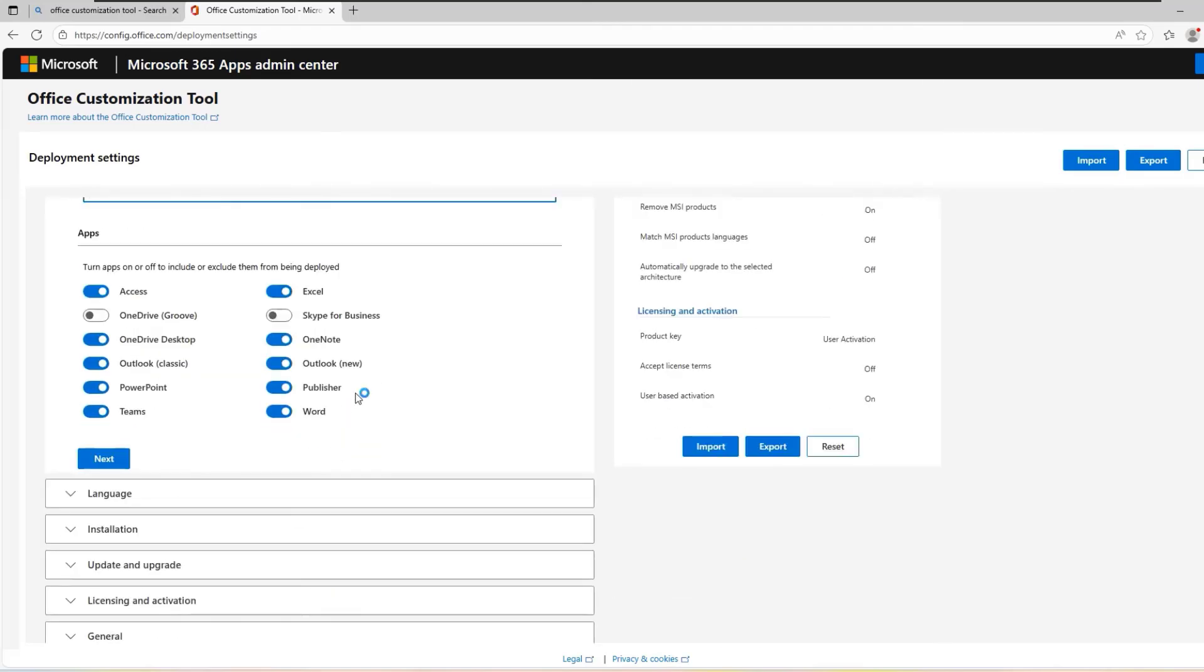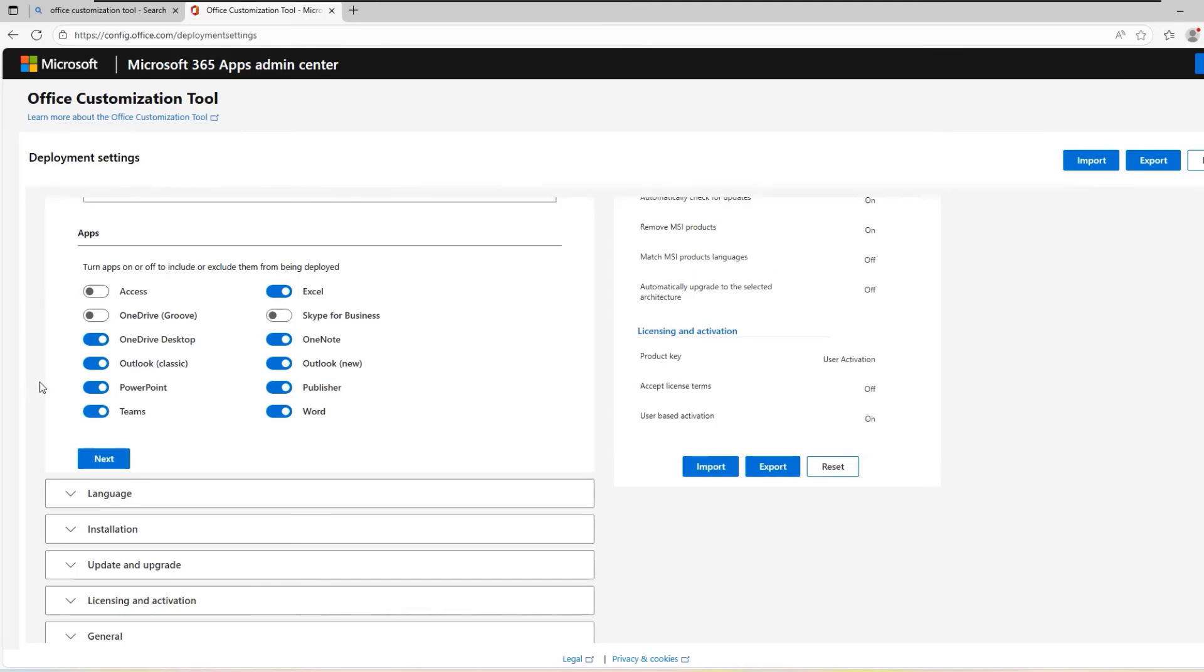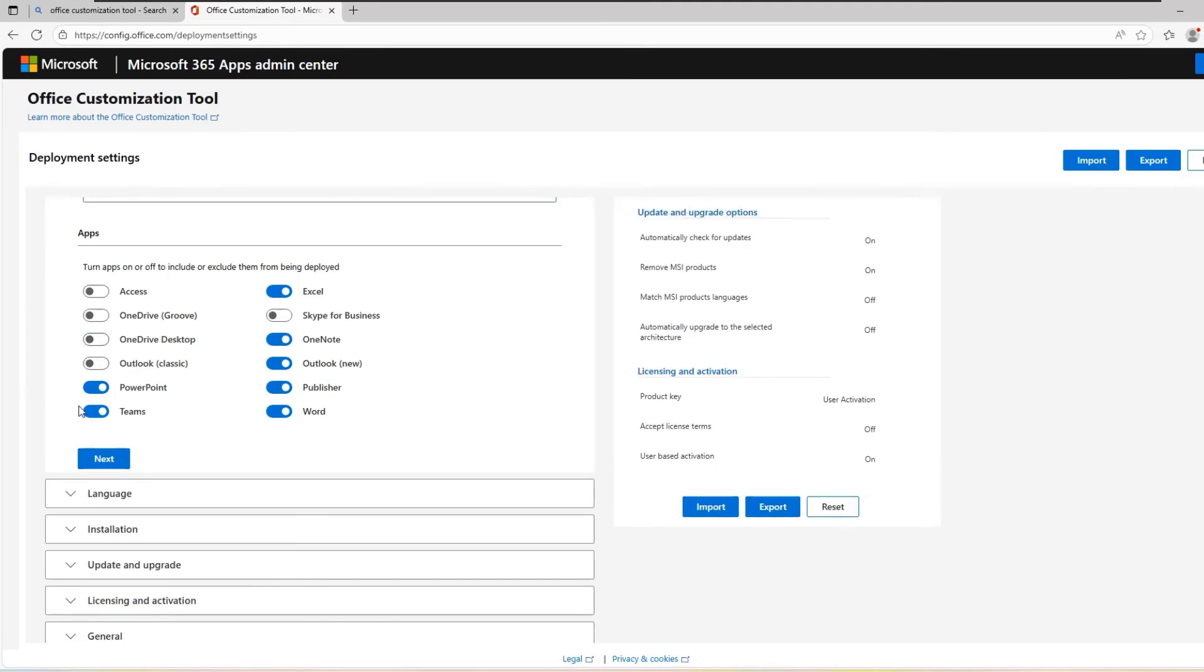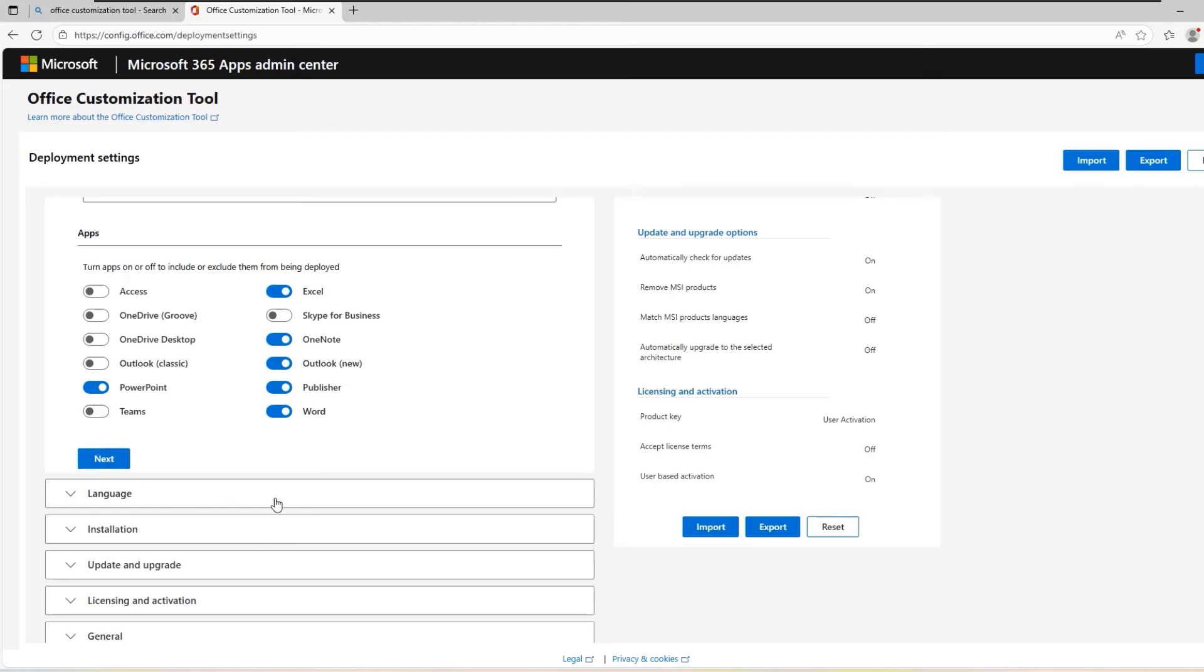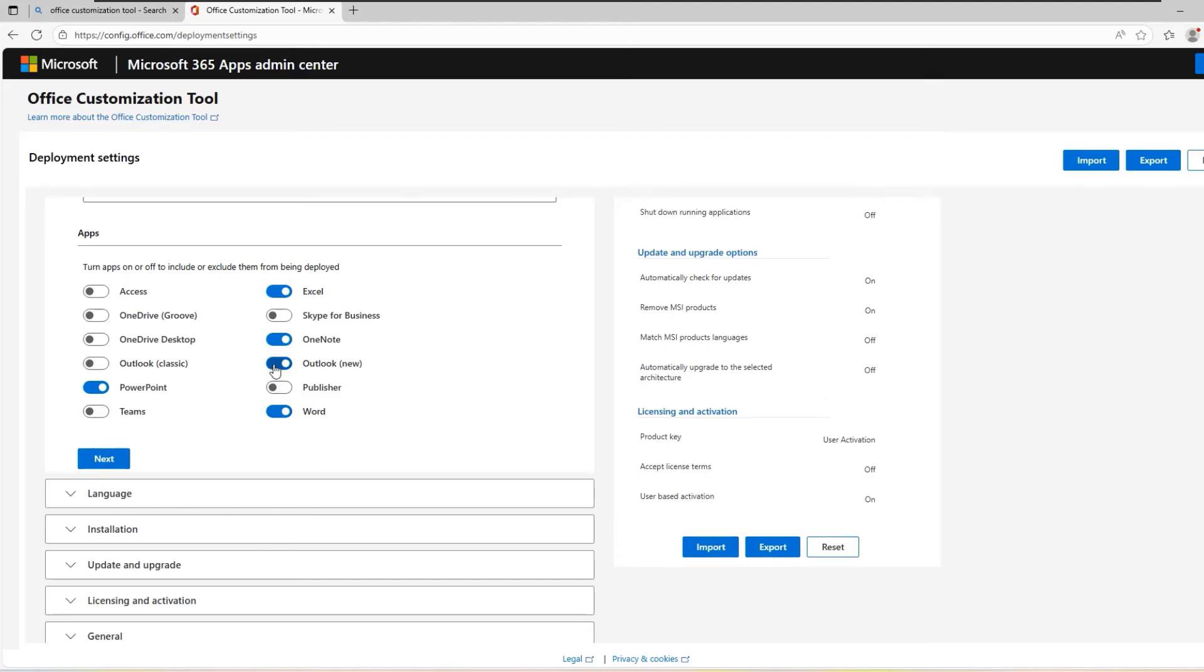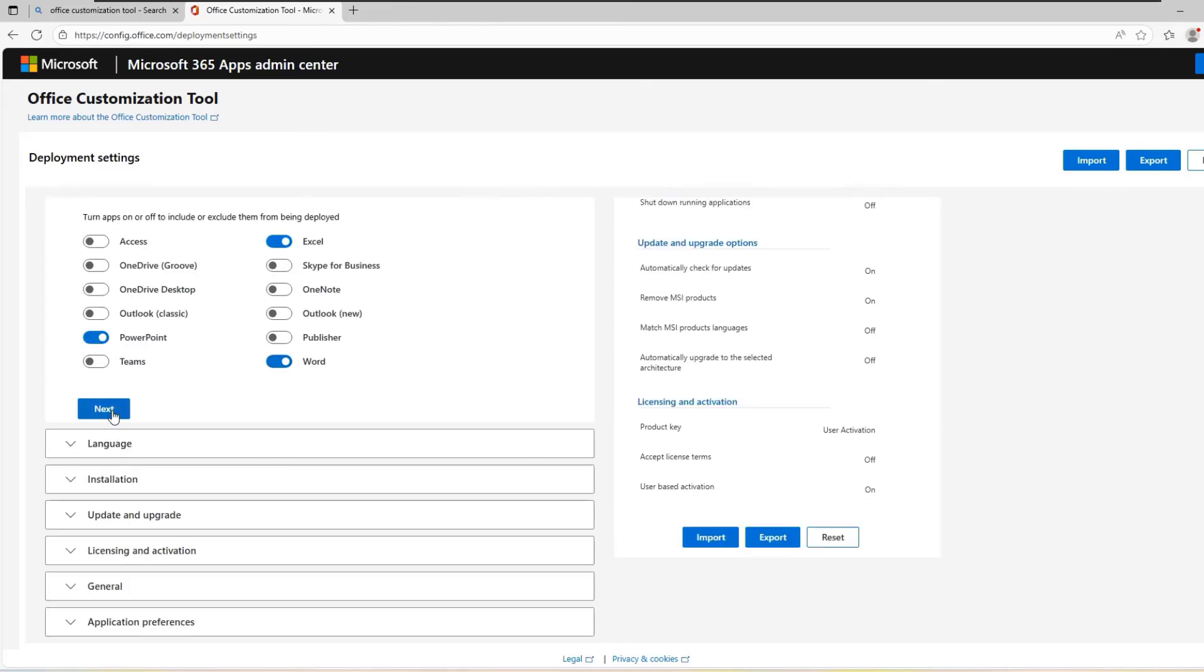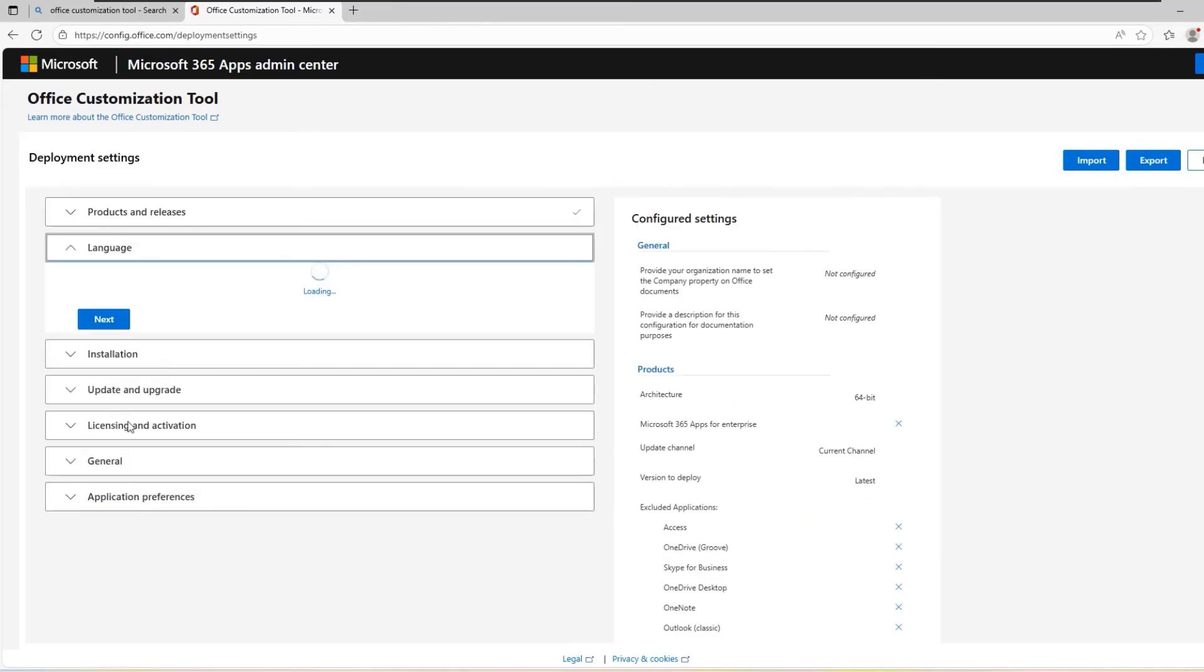Now choose the specific apps you want to deploy. If there are apps you don't use, such as Access, OneDrive Desktop, Outlook, Teams, Publisher and the others, you can uncheck them. Once you have made your selections, click Next.